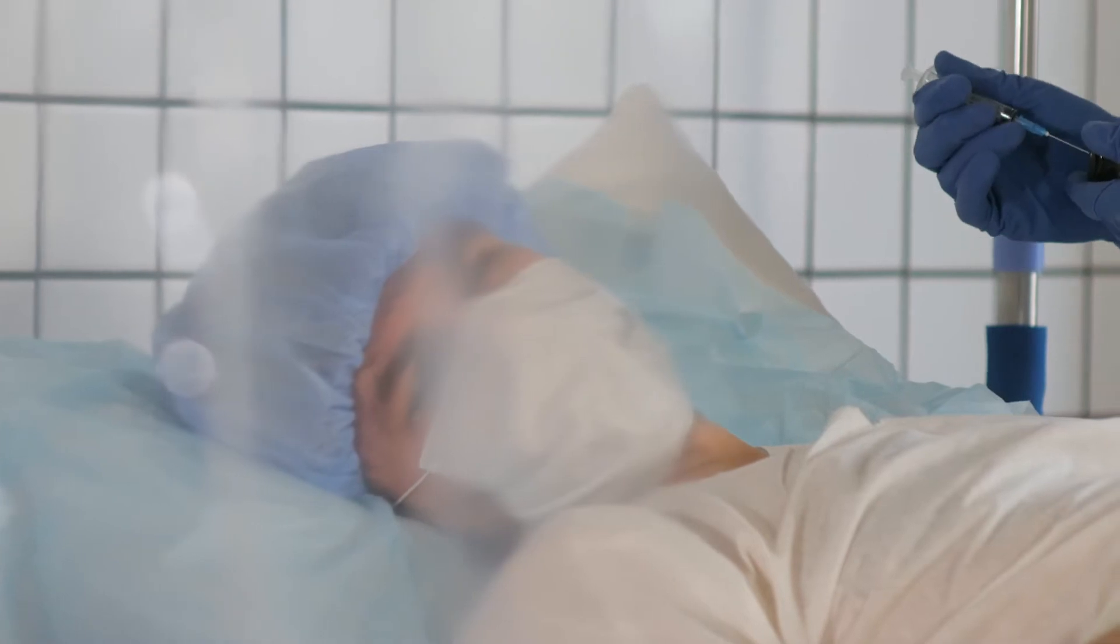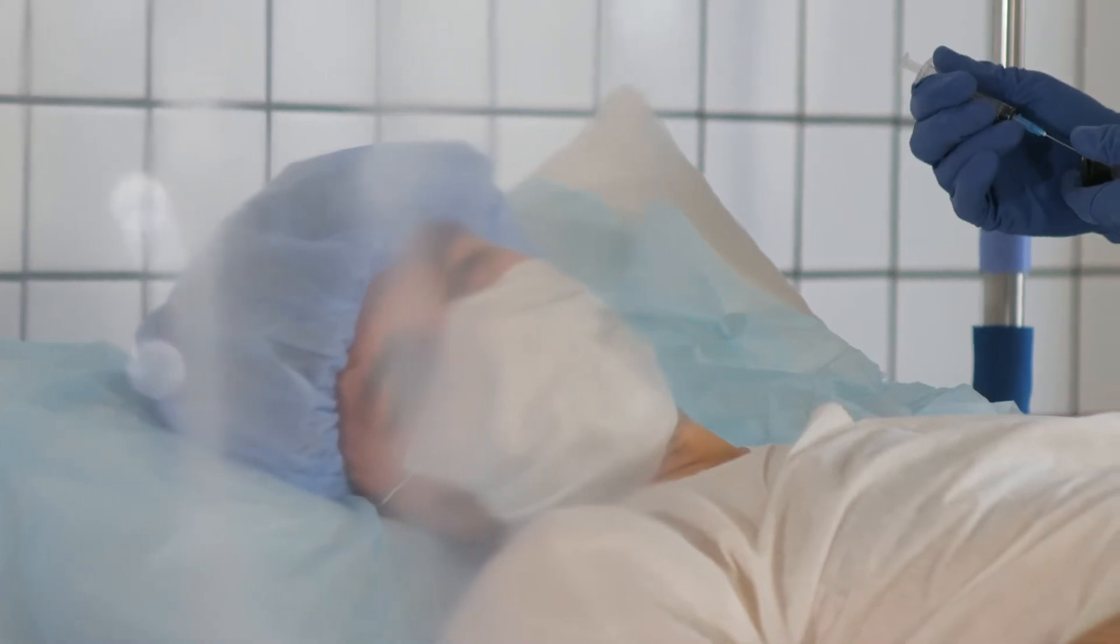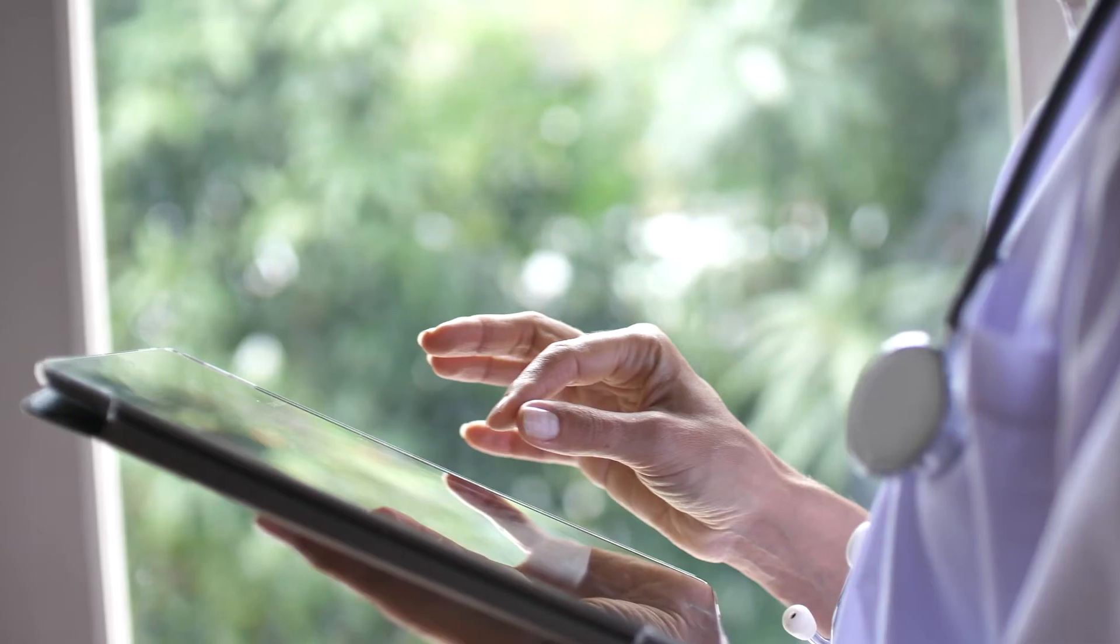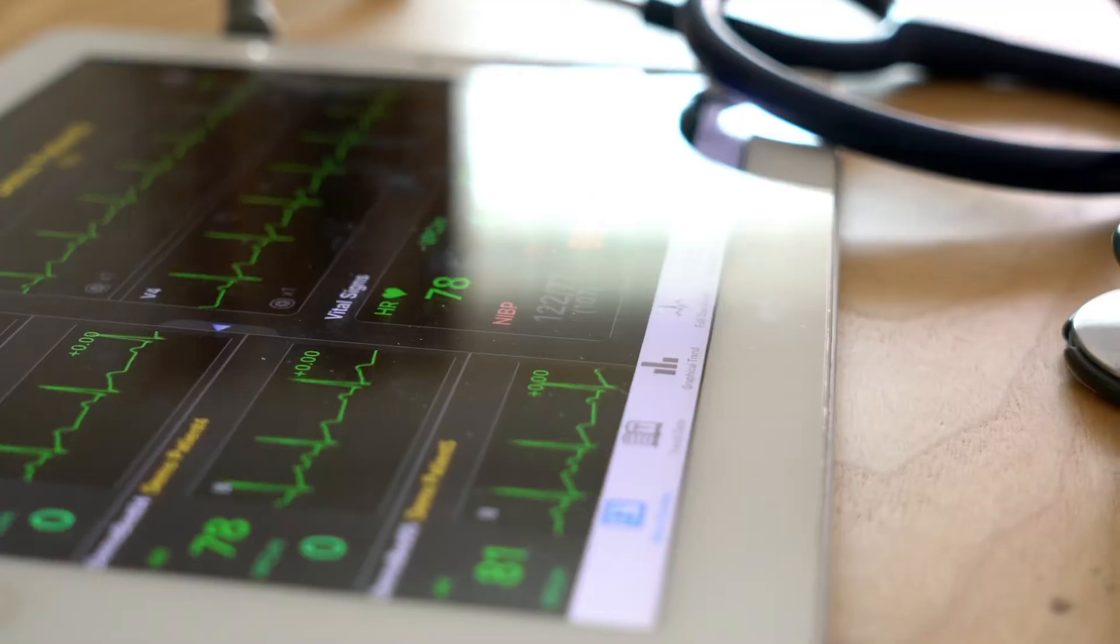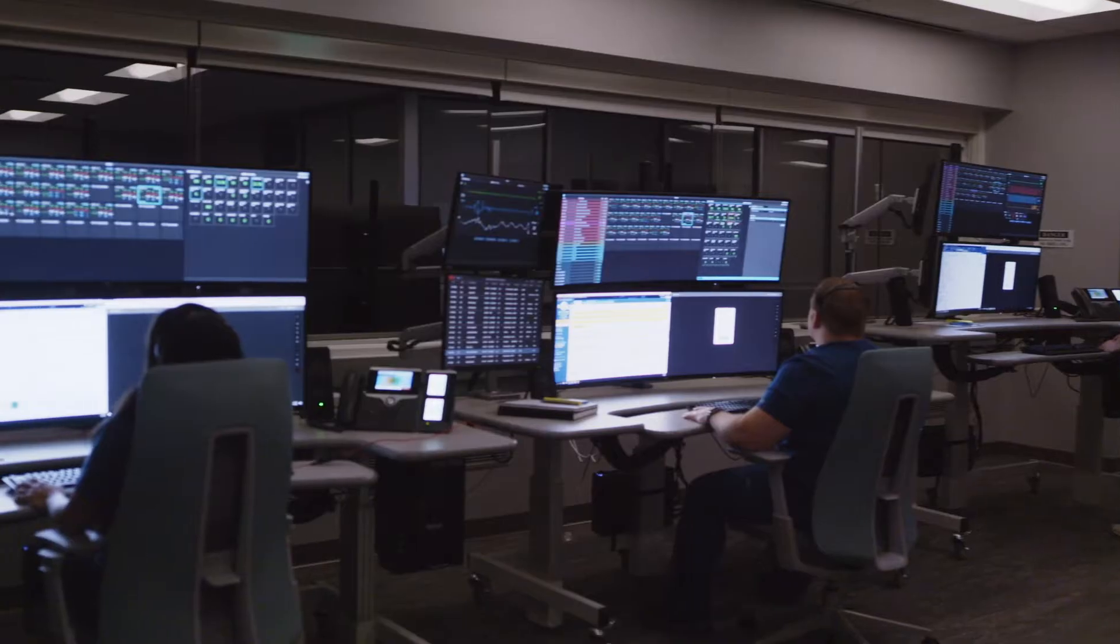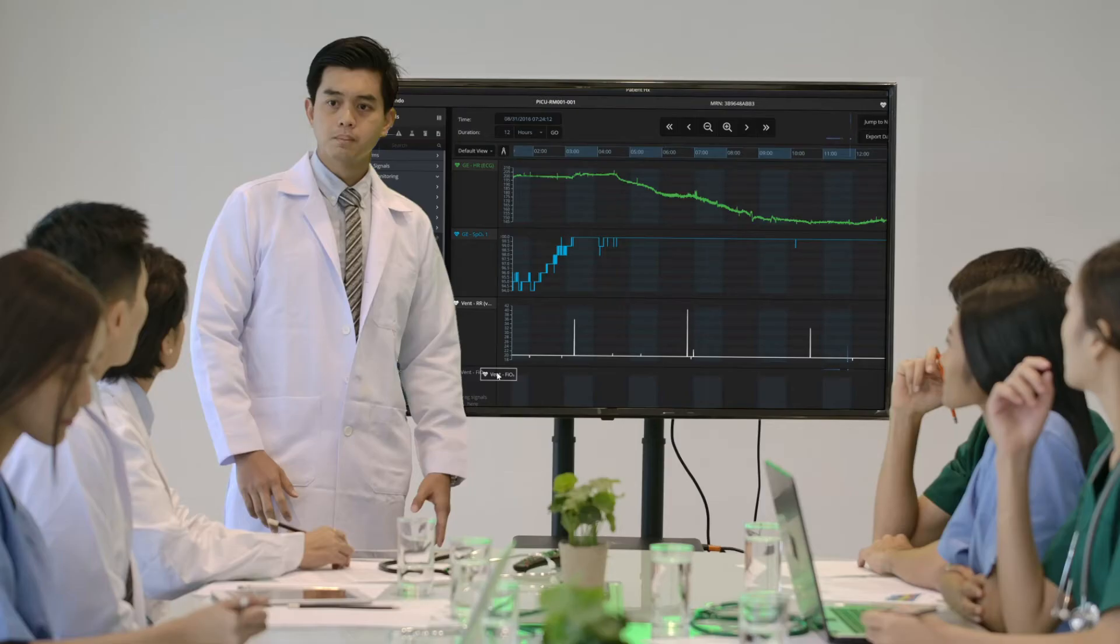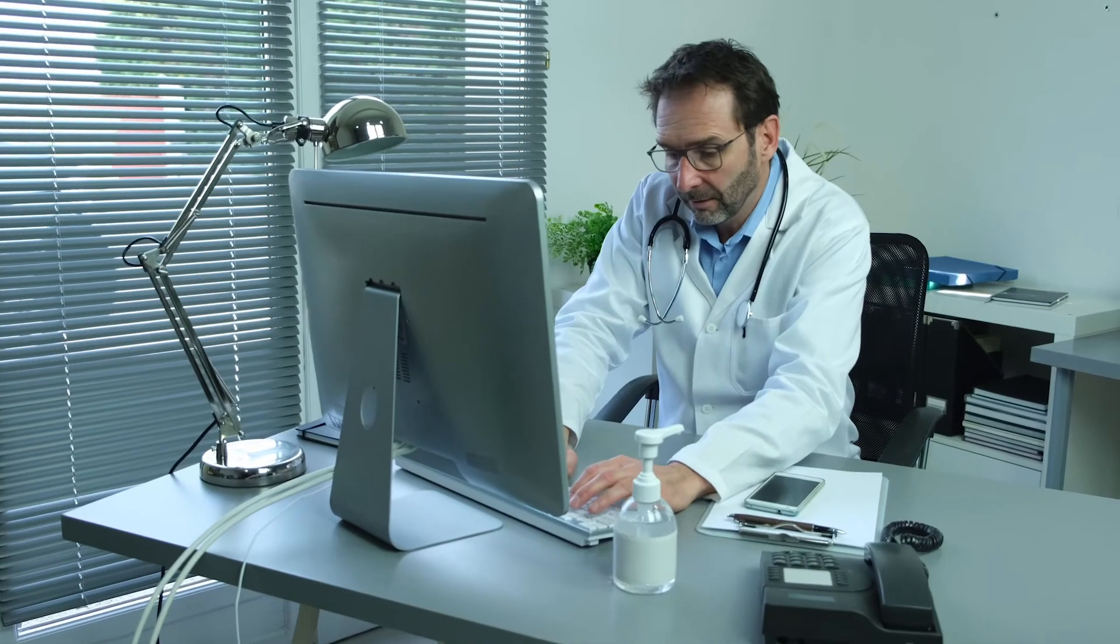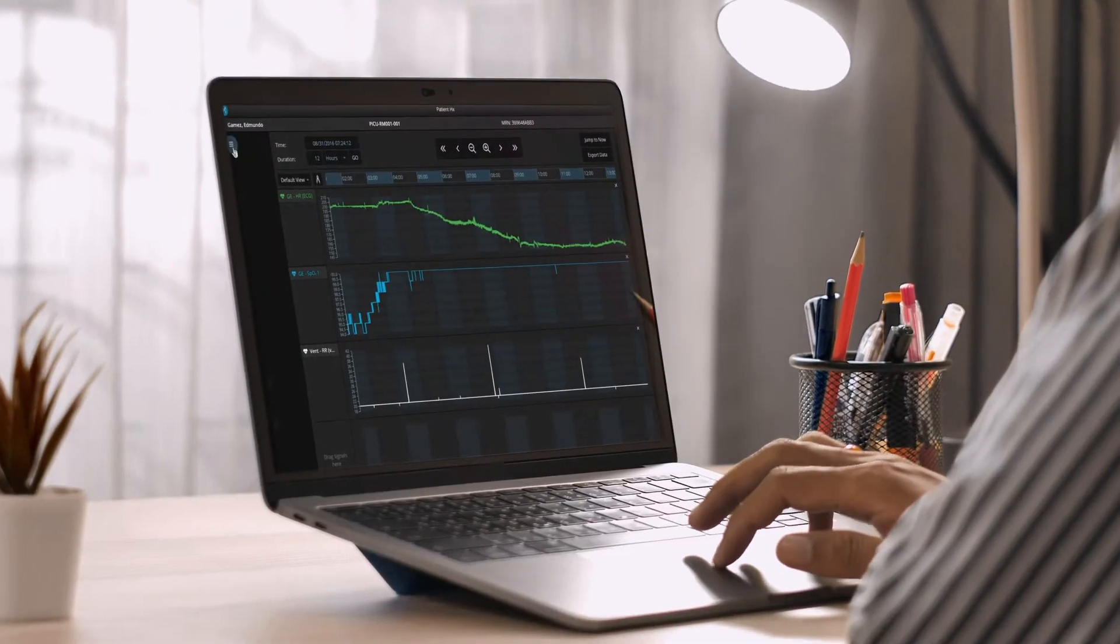We have to untie physicians and nurses from the bedside by enabling virtual rounding and remote monitoring from command centers, conference rooms, offices, or homes.